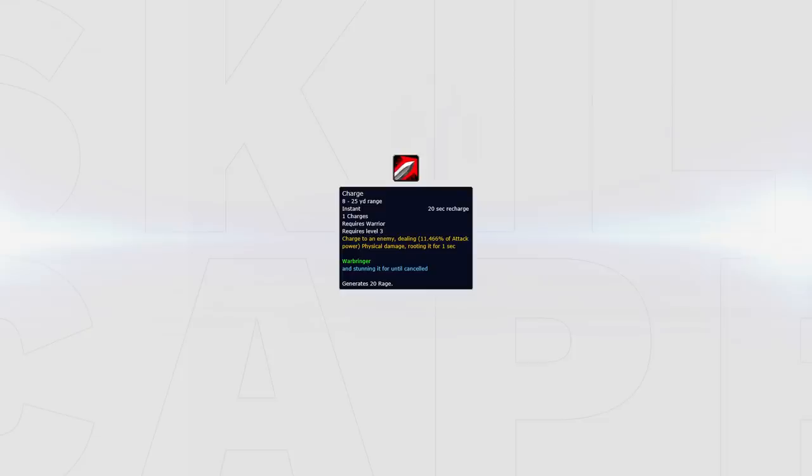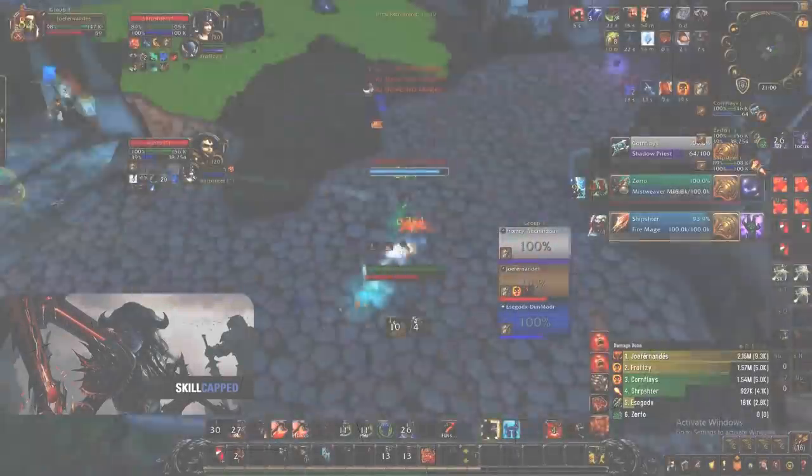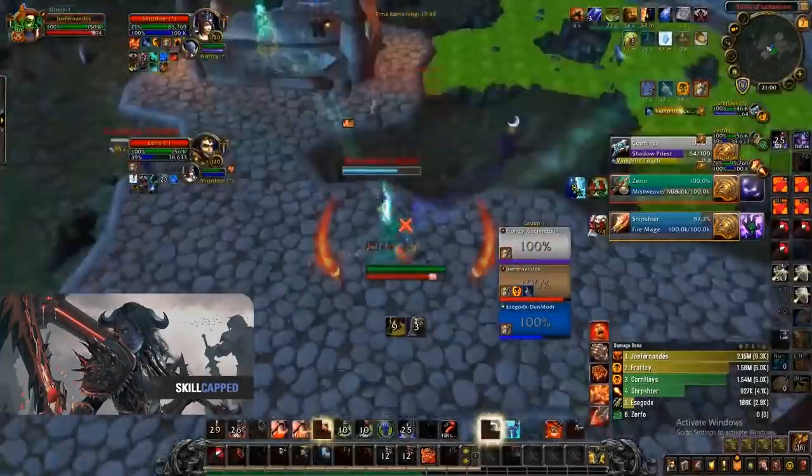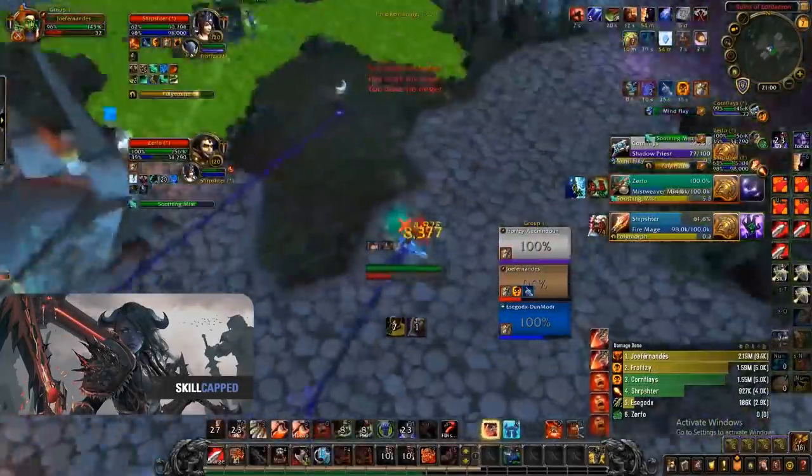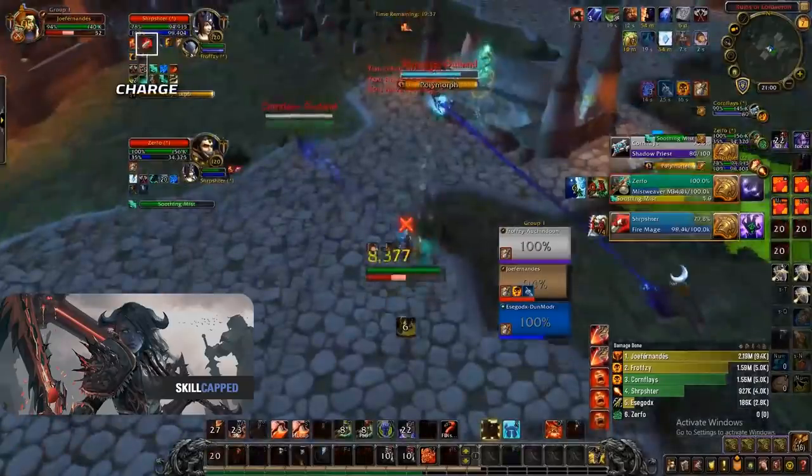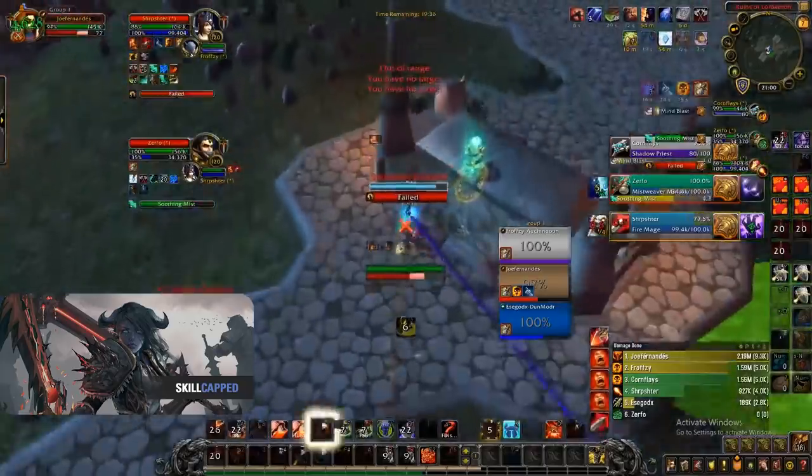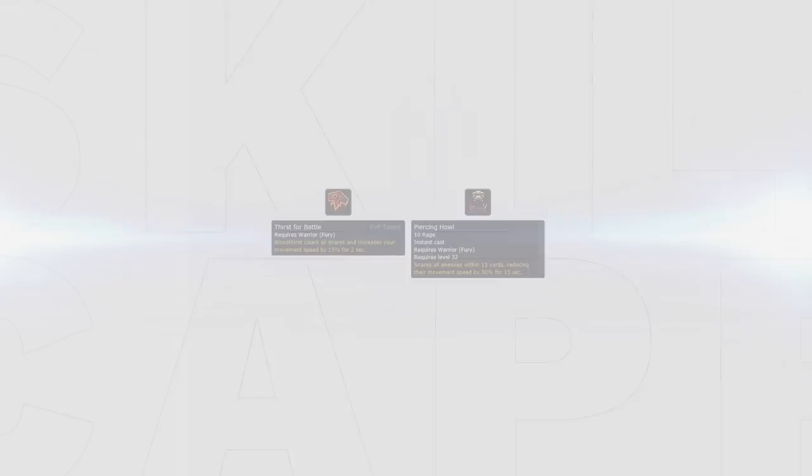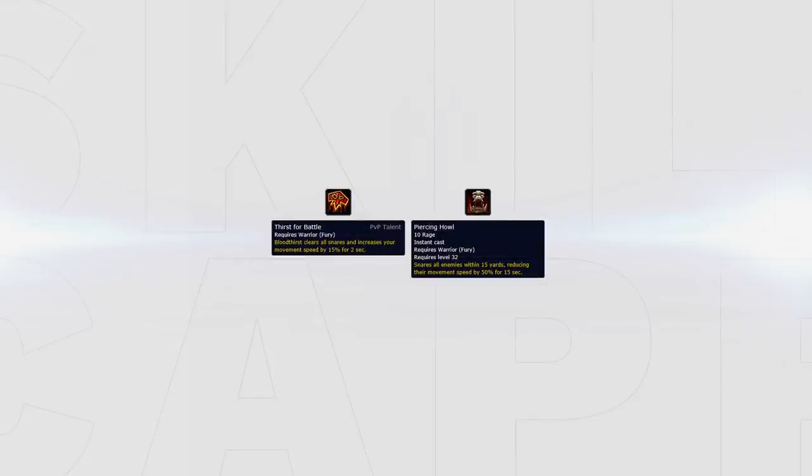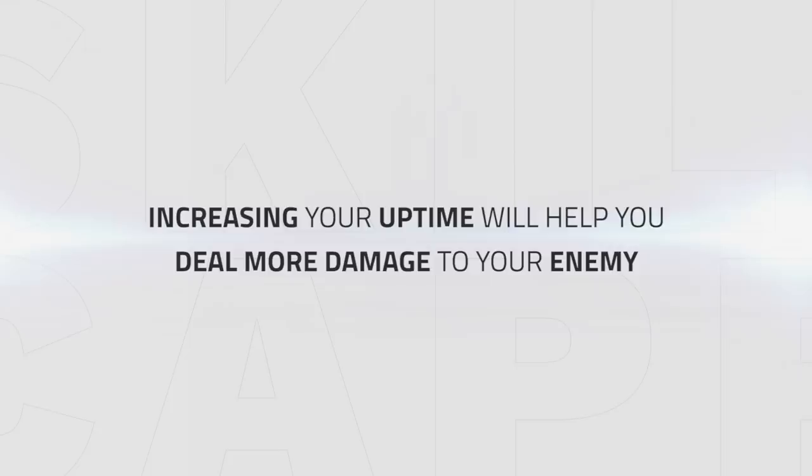Charge is a main tool for warriors throughout time and it's another ability used to keep up to targets. As we discussed, using Thirst for Battle is extremely valuable for Fury and being able to charge to Bloodthirst will activate this and increase our uptime on our opponents. This is powerful as you can bait the enemy to use mobility cooldowns such as Blink, Tiger Dash or Disengage and reconnect with ease due to the speed buff from Thirst for Battle and Piercing Howl. Further increasing your uptime will help you pump damage into your enemy and crush them with crazy Fury damage.